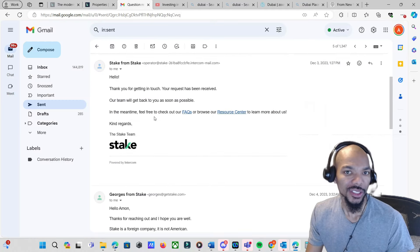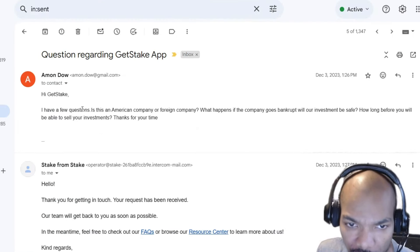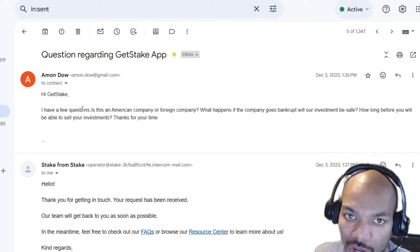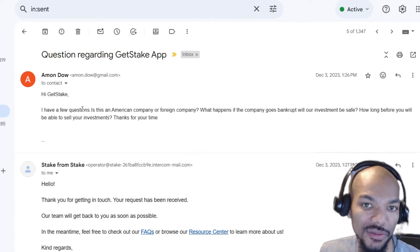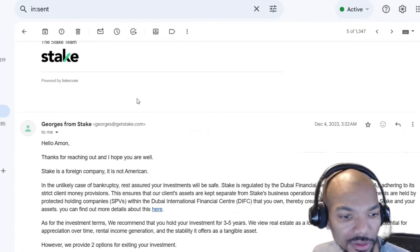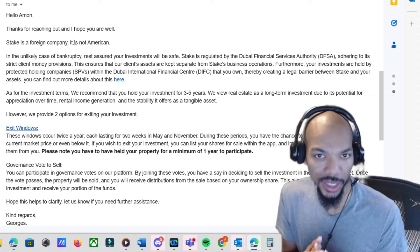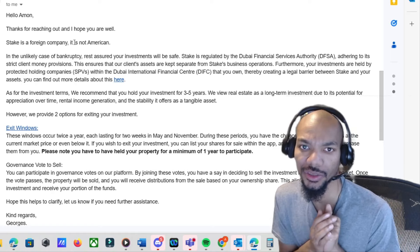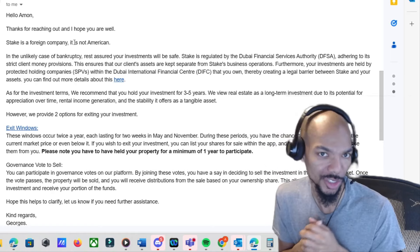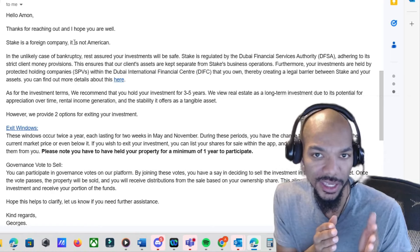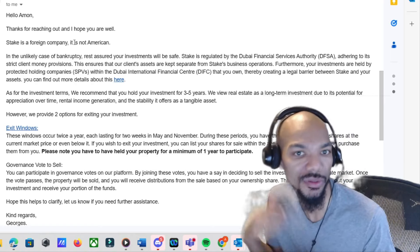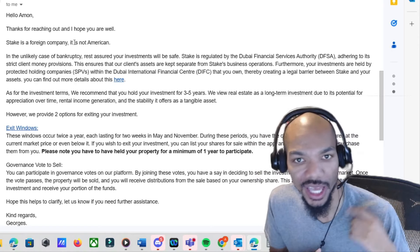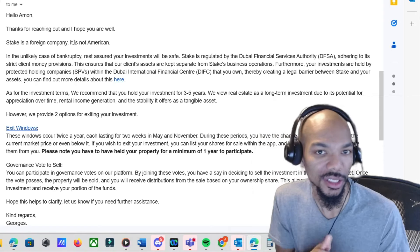The questions I asked them: I had a few questions. I said, 'Is this an American company or foreign company? What happens if the company goes bankrupt? Will our investments be safe? And how long before it will be able to sell the investments?' Thanks for your time. So they replied relatively quickly. They let me know that it's a foreign company. They did let me know that it's regulated by Dubai Financial Services Authority DFSA, adhering to its strict client money provisions.